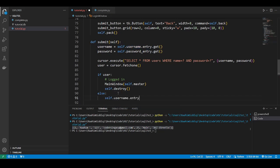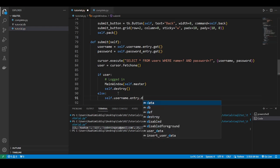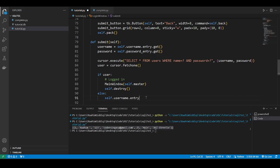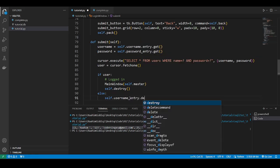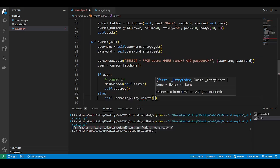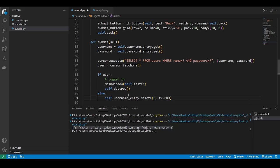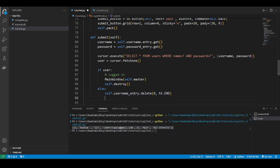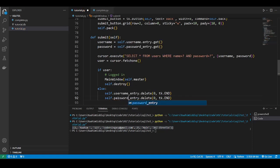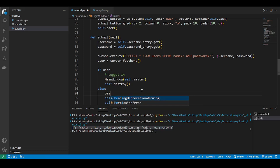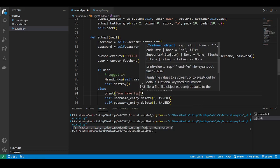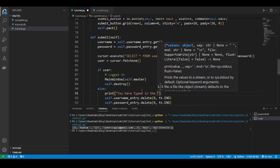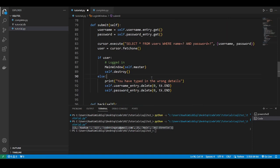So we can just clear these. That's an idea. Again, this is really open-ended. You can do whatever you want to. So how do we clear? I kind of forgot. What you can do is not sure why delete isn't showing up here in the suggestions. Delete zero tk.end and we'll do the same for the password entry. So if the user types in an incorrect details we can just do a printout you have typed in the wrong details and we'll just verify this.